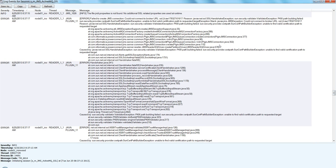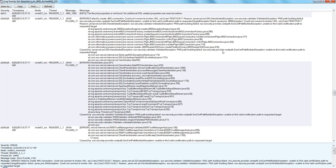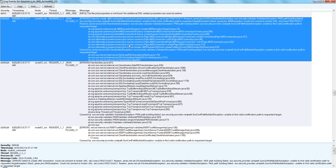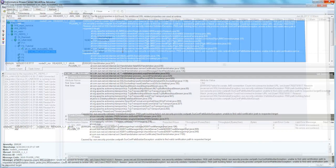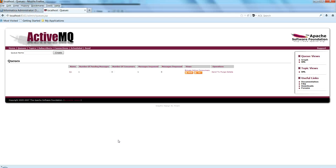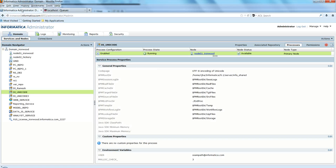It's complaining that it's unable to find a valid certificate path to the requested target, which means the client (Power Center) could not find the required certificates. That's why it couldn't establish the connection to Active MQ. Let's go ahead and set the JVM options I was talking about at the beginning as custom properties at the integration service level.